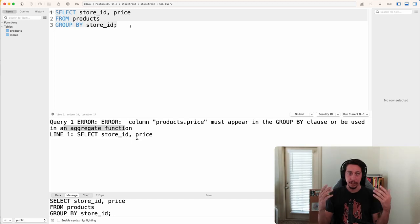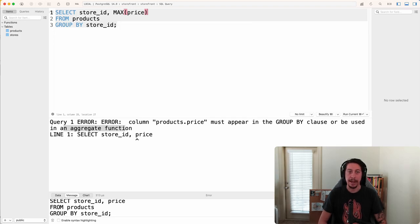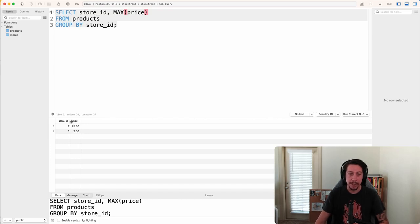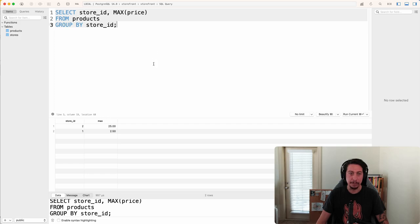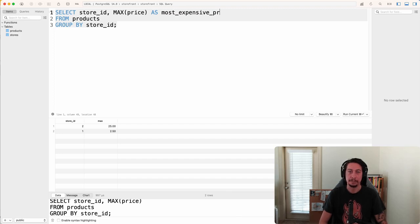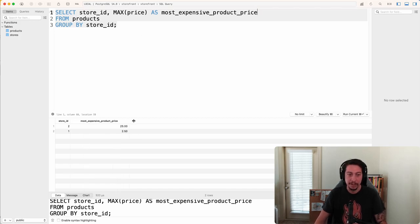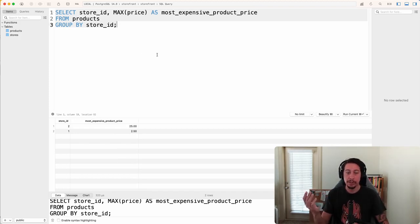Since we want the maximum price of a product from each store, we can use the MAX aggregate function. We write MAX(price) and run the query. We get back an extra column: store ID 2 has a maximum product price of $25, and store ID 1 has a maximum product price of $250. The column name 'max' isn't very descriptive, so we can rename it using the AS keyword — for example, AS most_expensive_product_price.